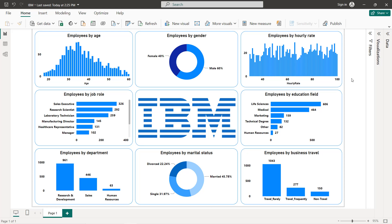Hello guys and welcome to this new Power BI tutorial. In this video I'm going to create an interactive dashboard using the IBM HR dataset. The link to download the dataset and also the logo are available in the description. We have several charts for employees by different categories and fields, for example employees by hourly rate, age, gender, education field, job role, department, marital status, and business travel.